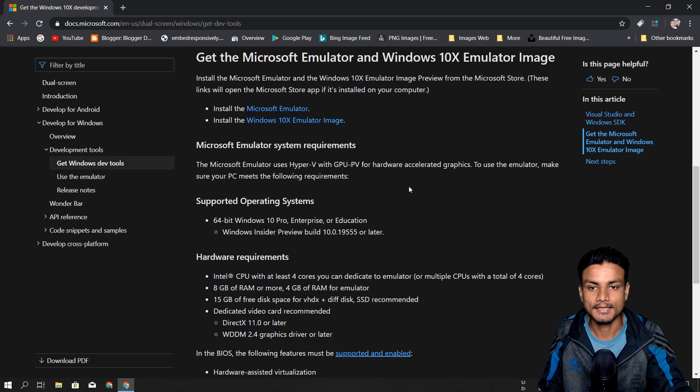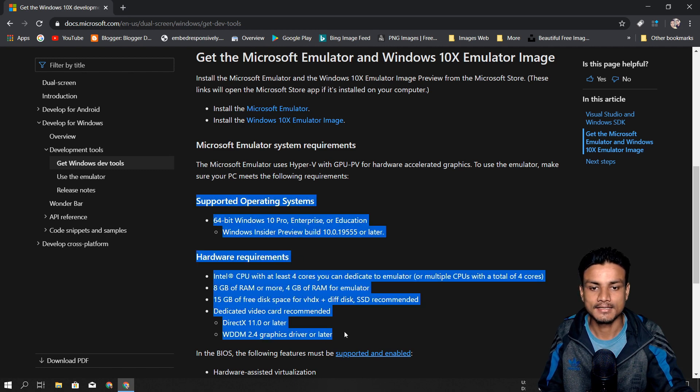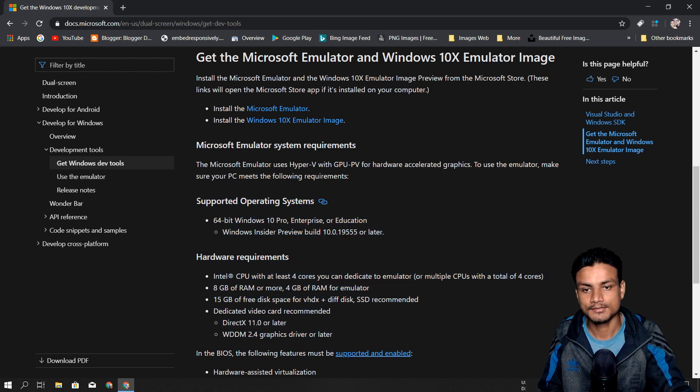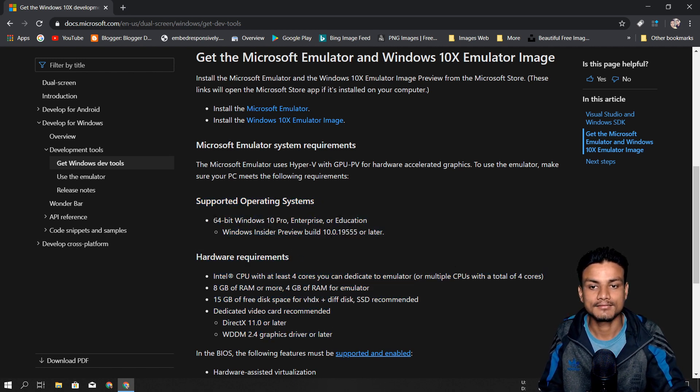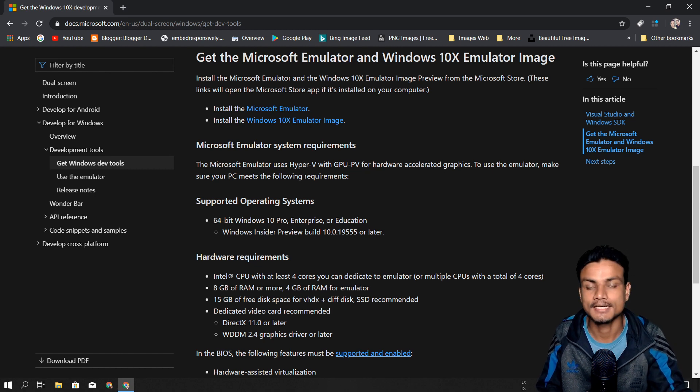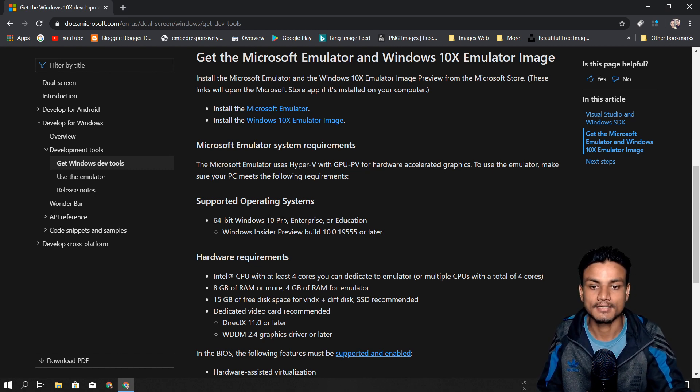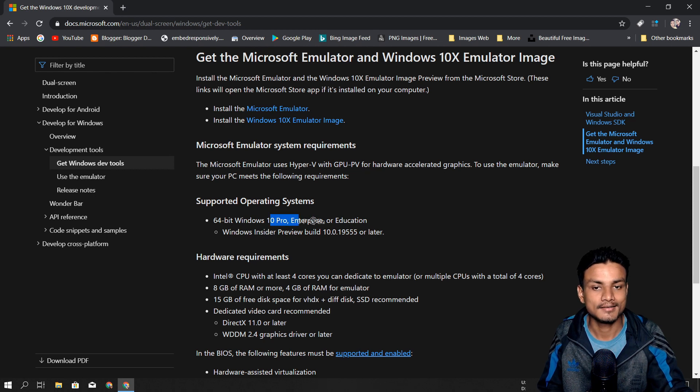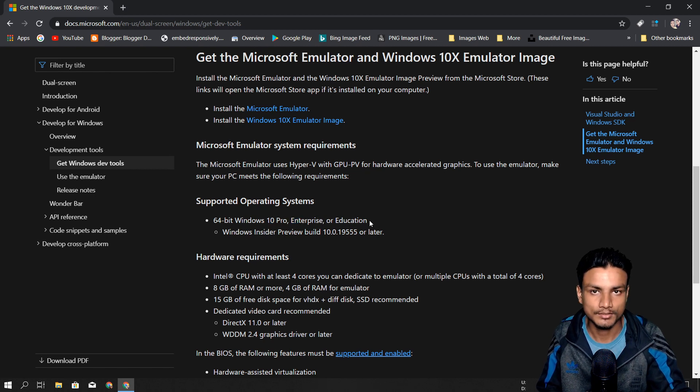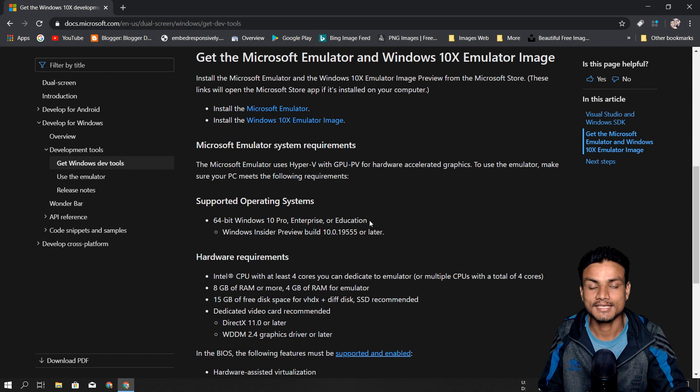First, you need to check these things. Make sure you have 64-bit Windows 10, and you need to have Windows 10 Pro, Enterprise, or Education version. If you have Windows 10 Home...